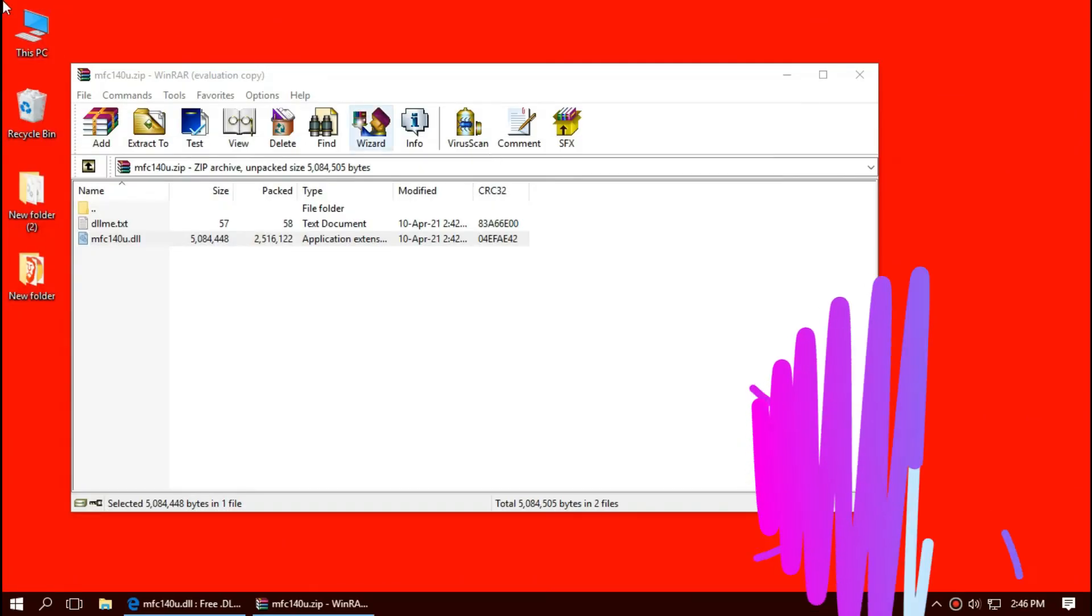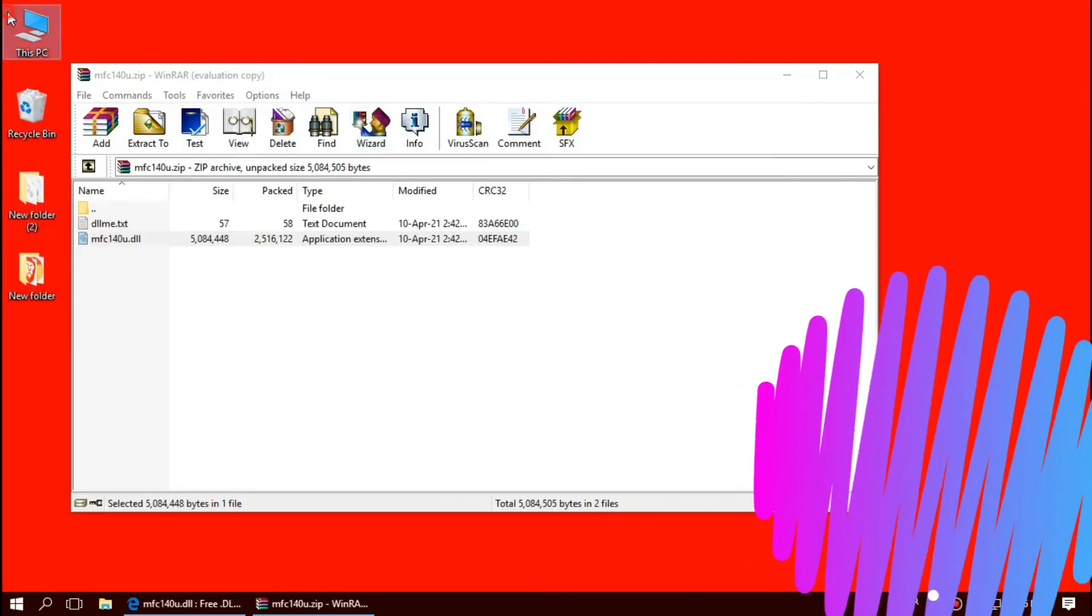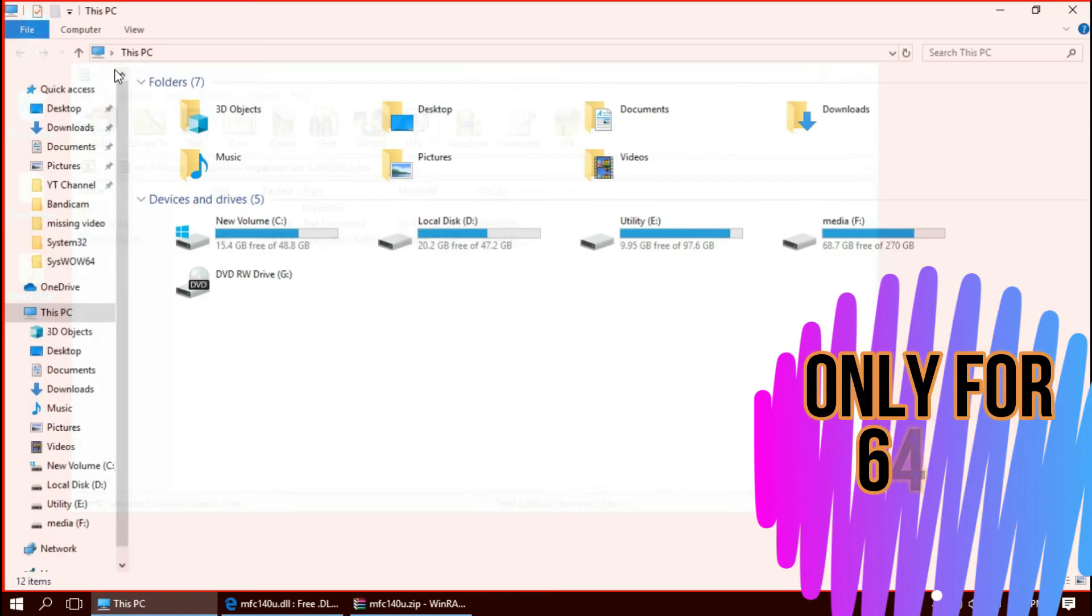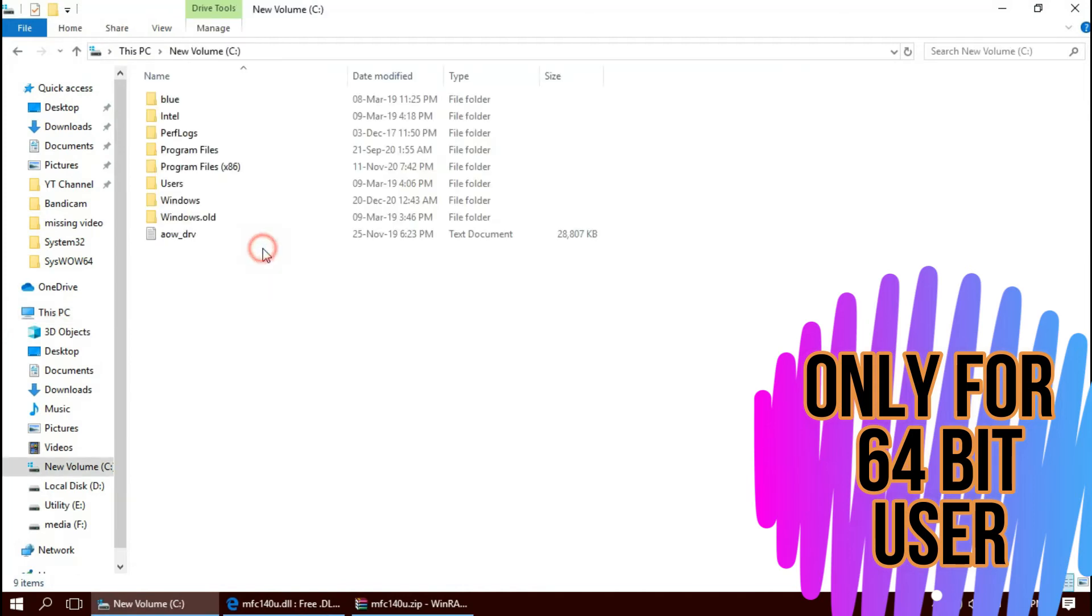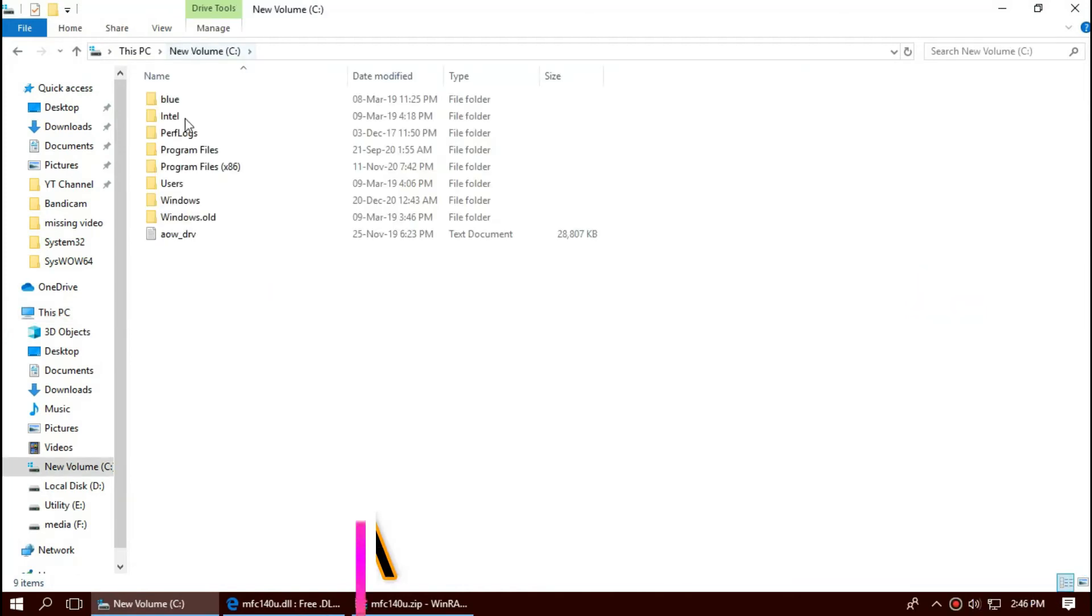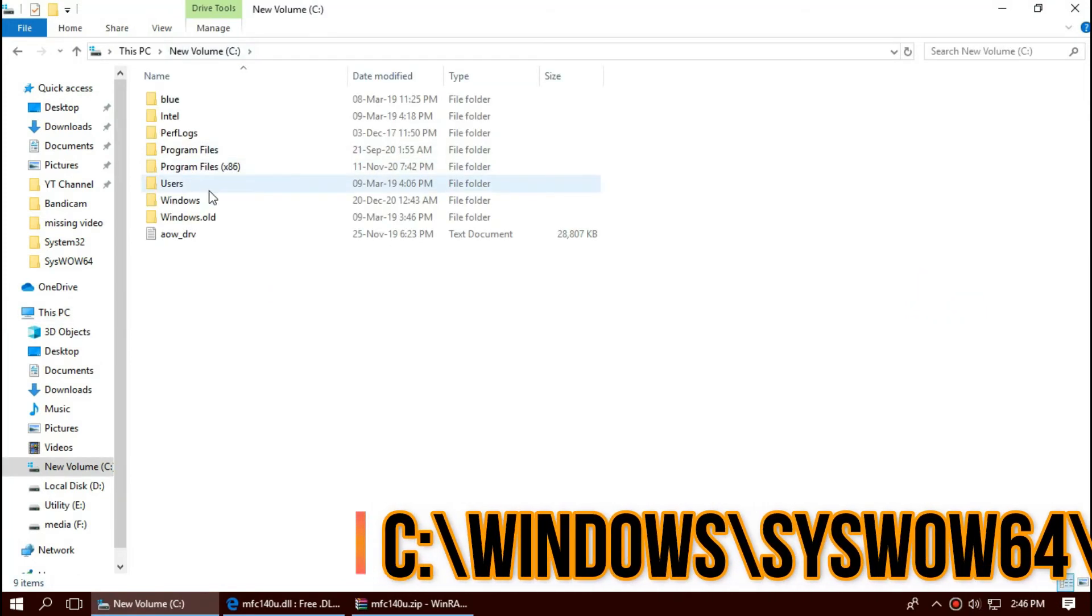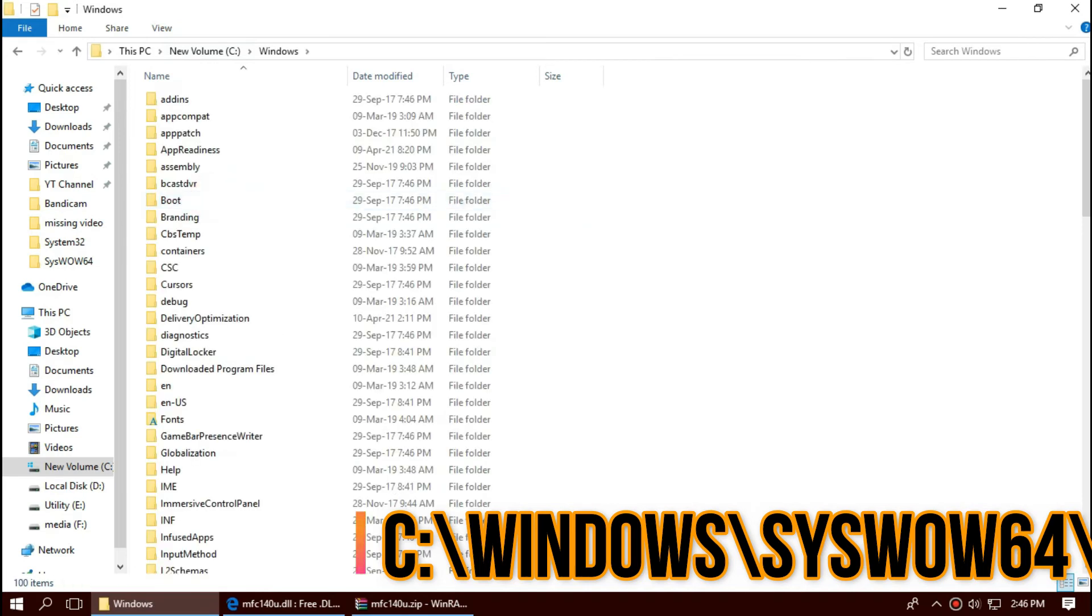Only if you're a 64-bit user like me, open This PC one more time, Local Disk C, Windows, and this time find a folder named SysWOW64.